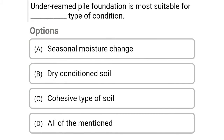Next question: Under-reamed pile foundation is more suitable for dash type of condition. Option A: seasonal moisture change, option B: dry condition rich of soil, option C: cohesive type of soil, option D: all of the above. The correct answer is option A, seasonal moisture change.